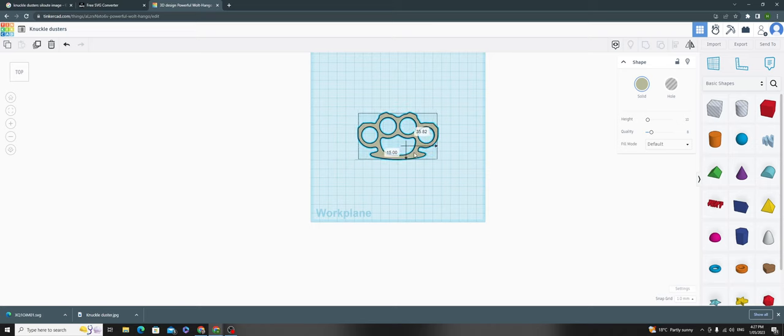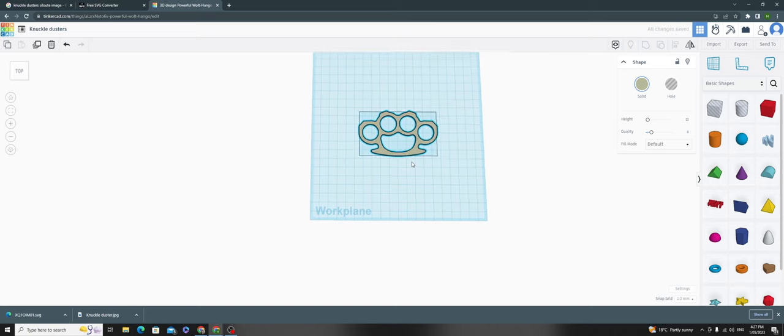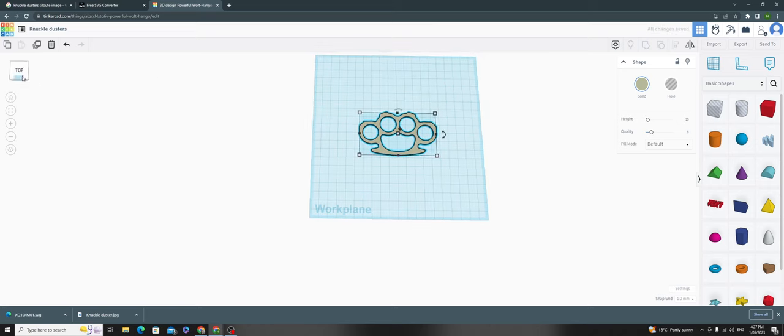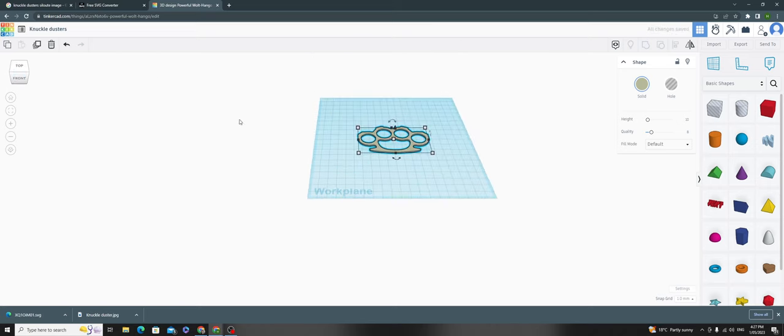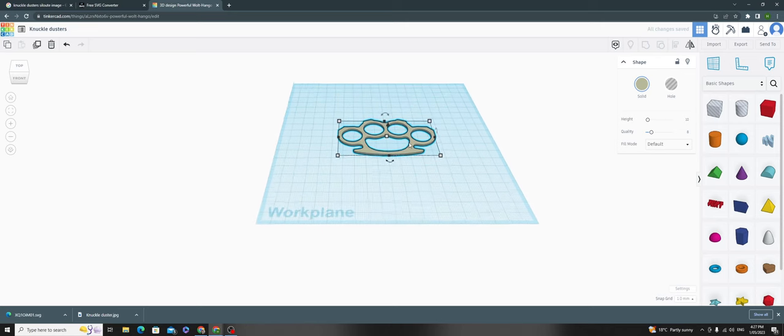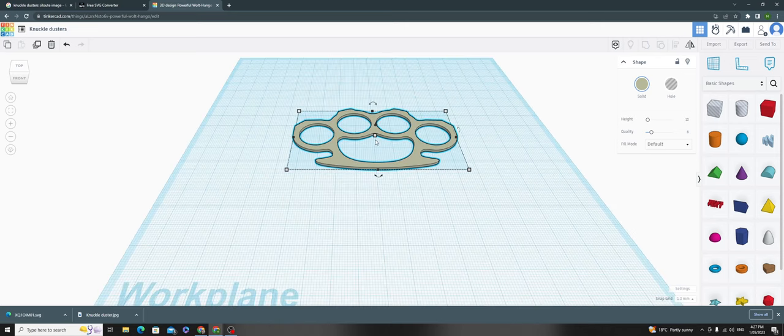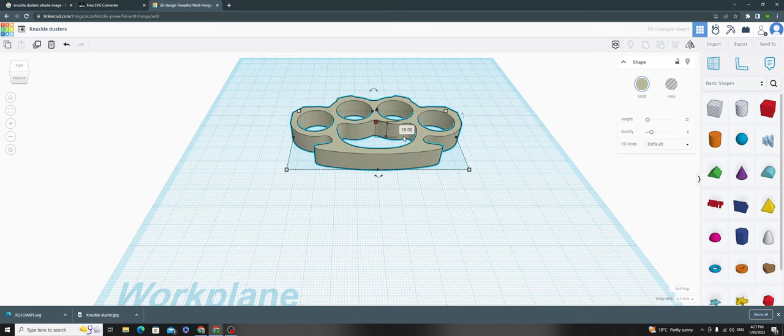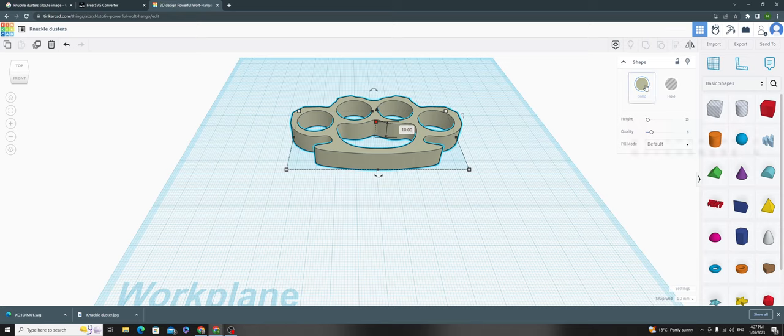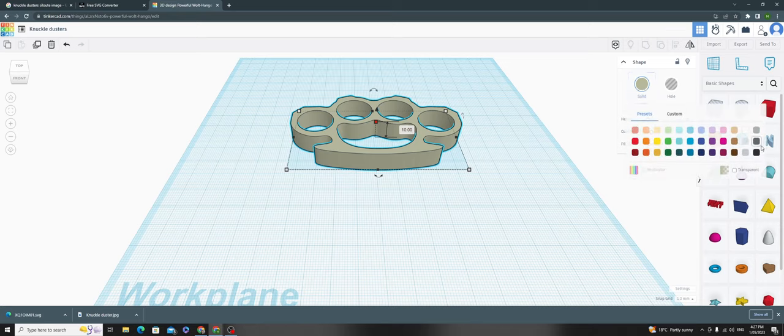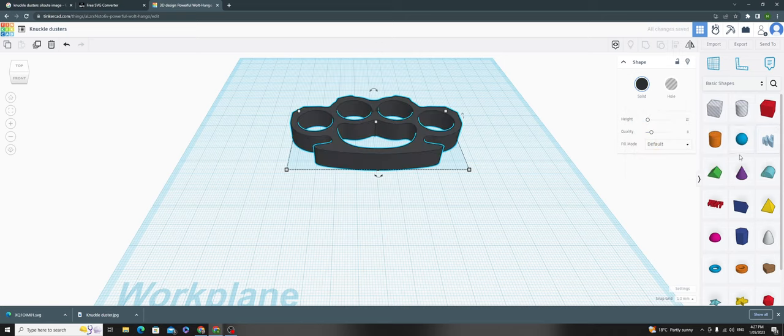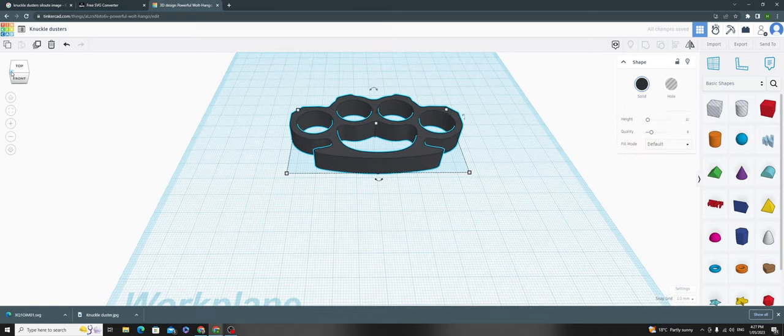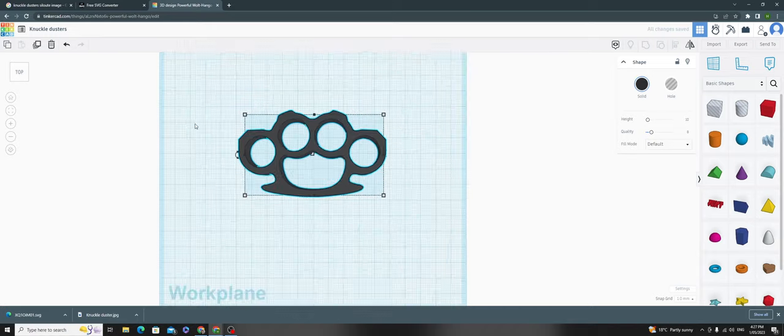Center it and check the height - it's usually only one or two centimeters. Adjust it to 10 or 15, whatever you prefer. You can color it black, and there you have your own knuckle dusters.